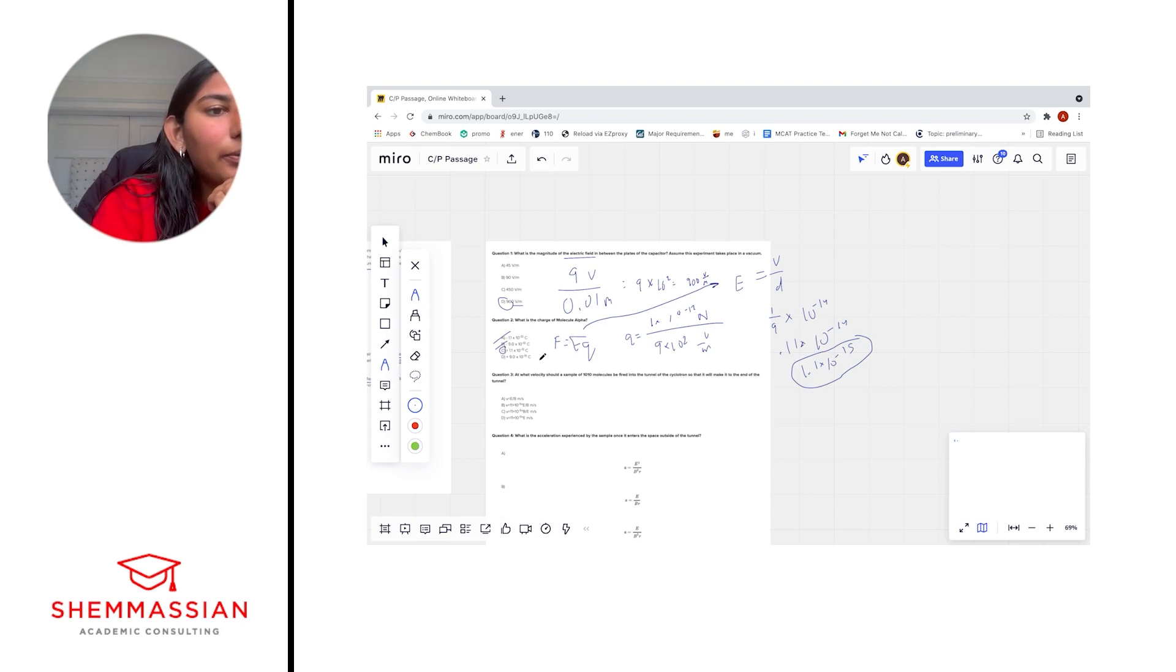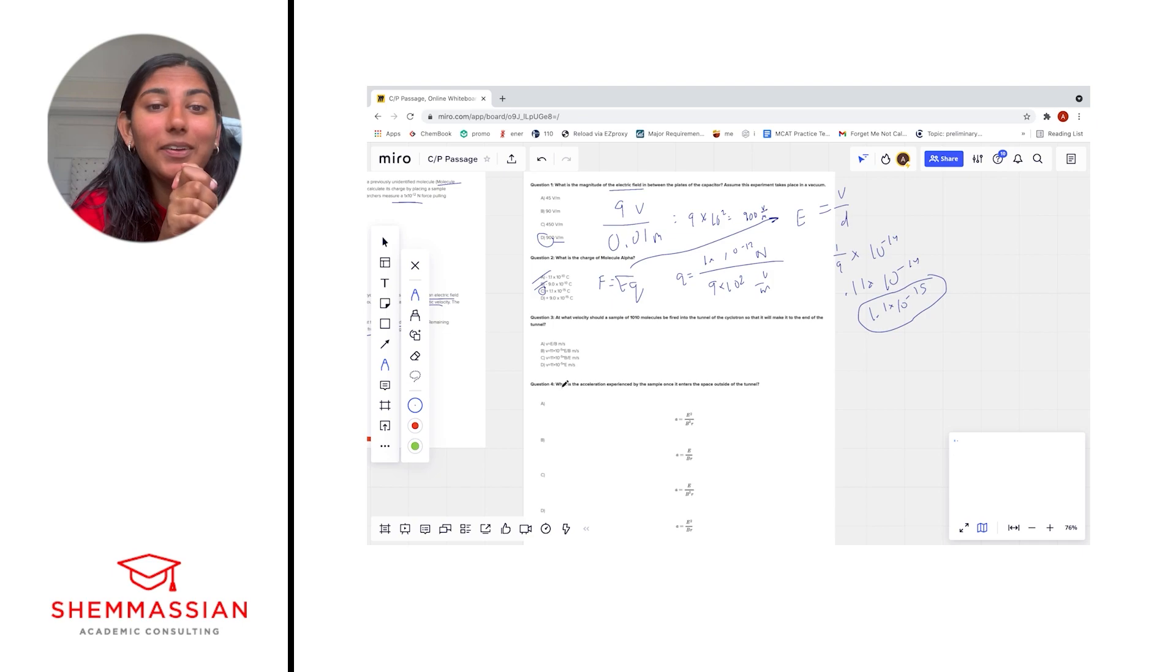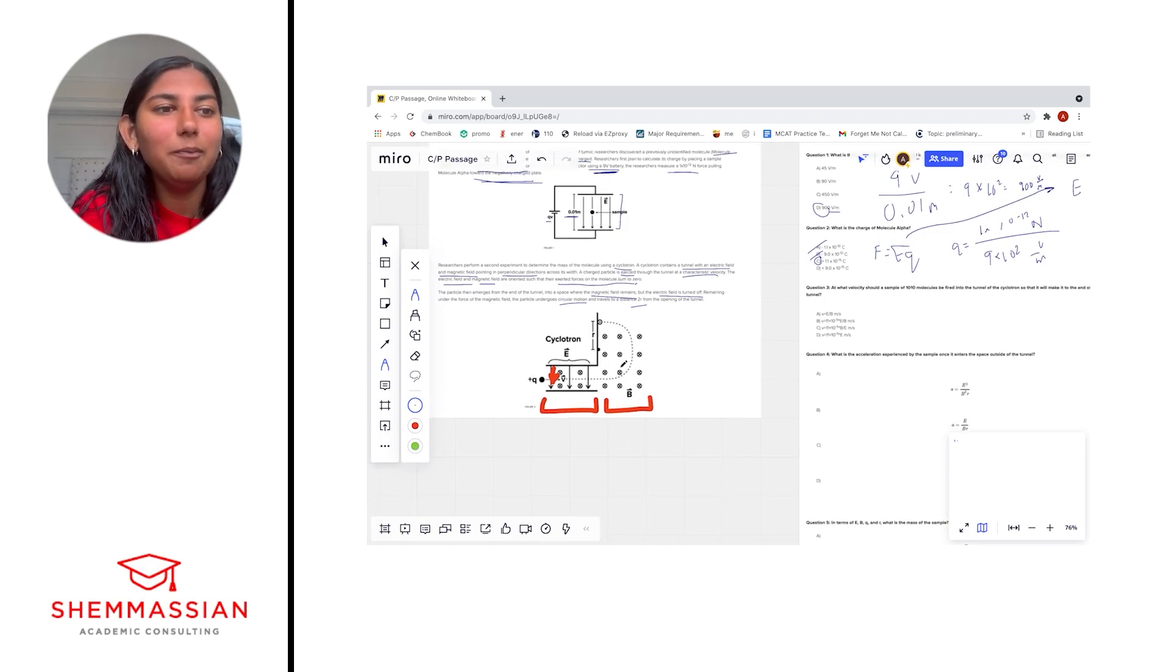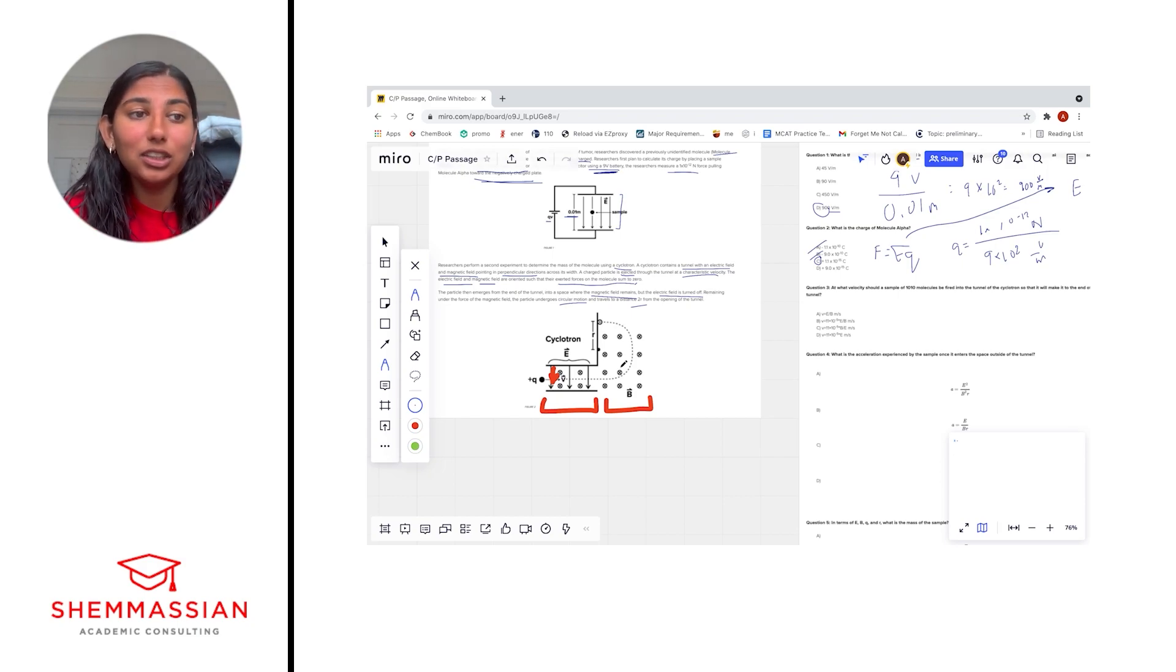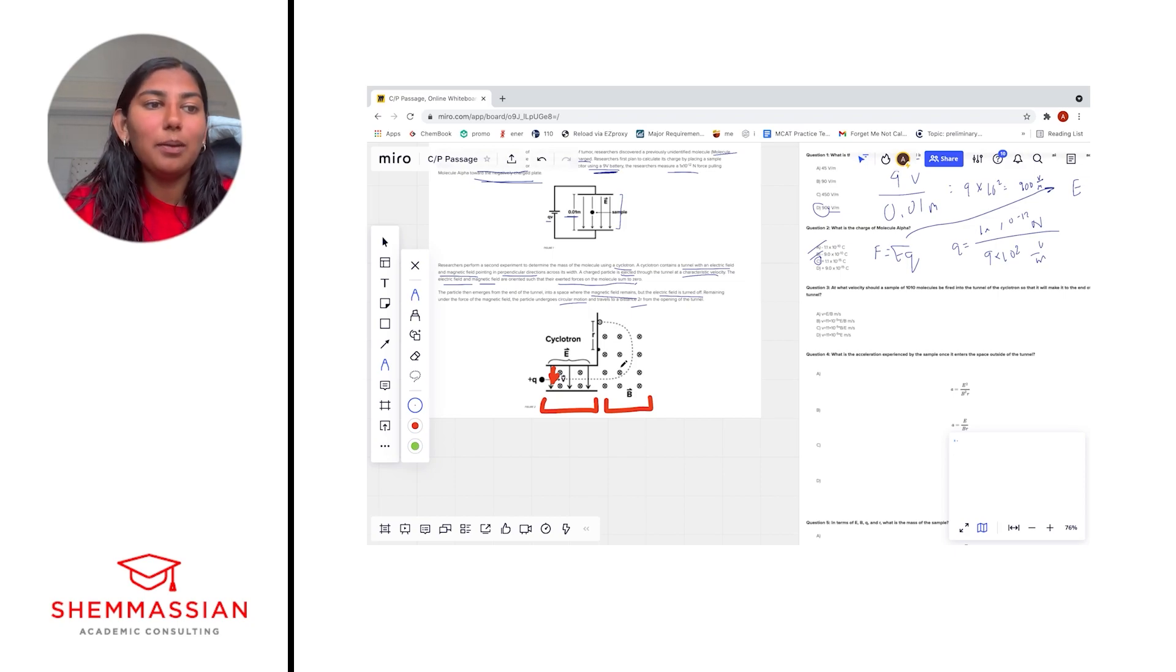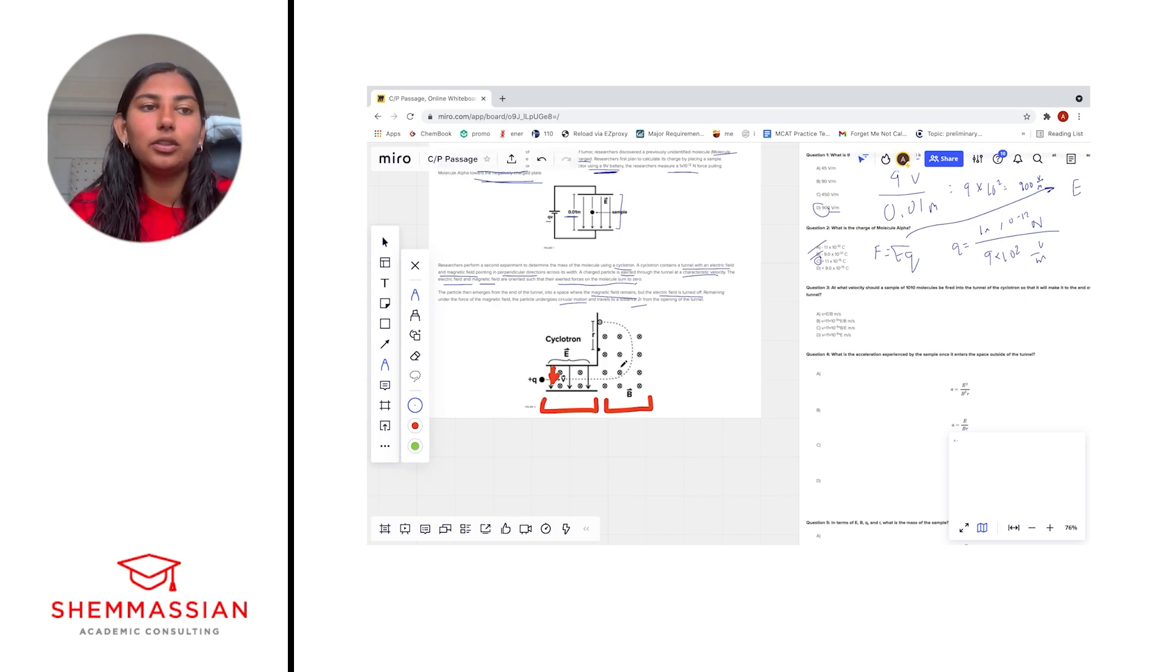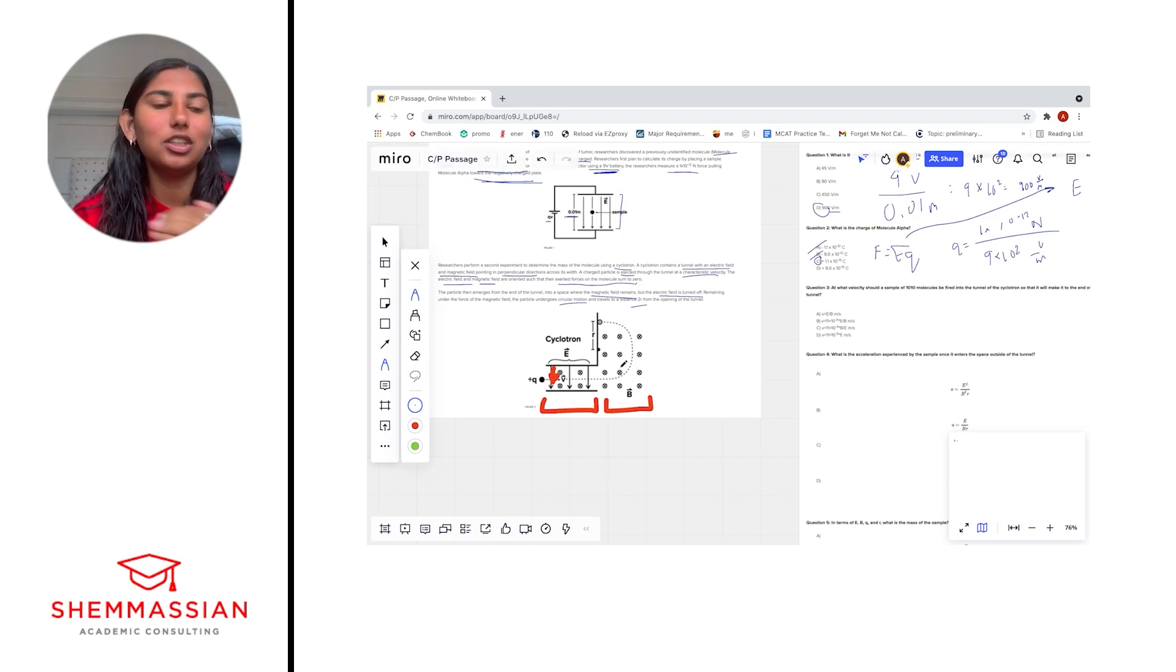Okay, number three. At what velocity should a sample of 1010 molecules be fired into the tunnel, or tunnel of the cyclotron, so that it will make it to the end of the tunnel? Okay, so we can look at the picture again, and we know that we're talking about the tunnel phase, as specified by the question. We talked about how here we have an electric force pointing downwards and a magnetic force pointing upwards. The passage tells us that the forces have to sum to zero, and let's think about why that might make sense. If one was greater, let's say for example, our electric force was way greater than our magnetic force, that would just automatically incentivize anything we place into the tunnel to shoot straight downwards, right? If our electric force is overpowering our magnetic force, then the molecule wouldn't even want to go horizontally, it would just want to go straight down in the direction of the net force.